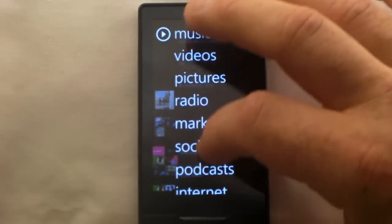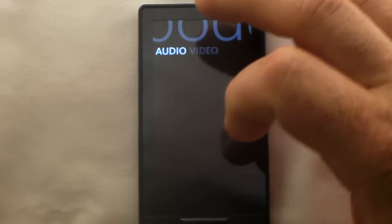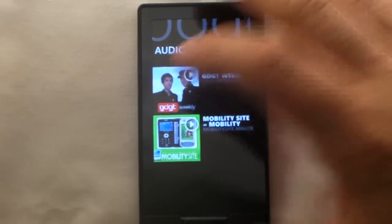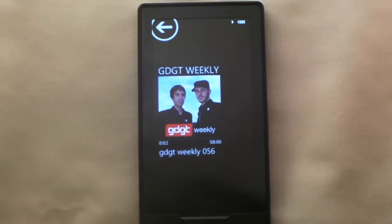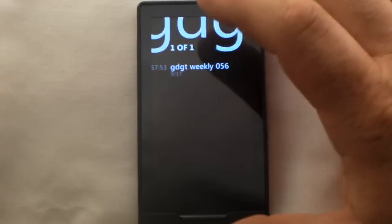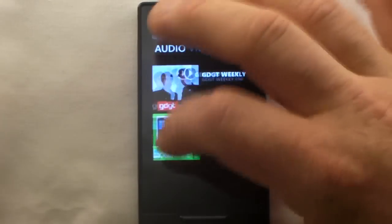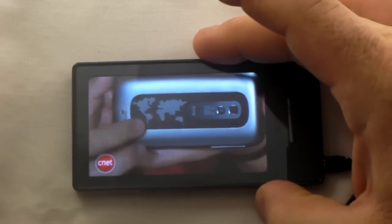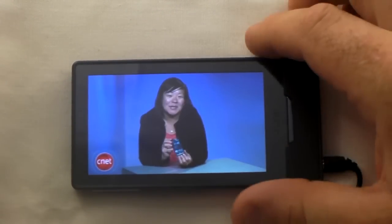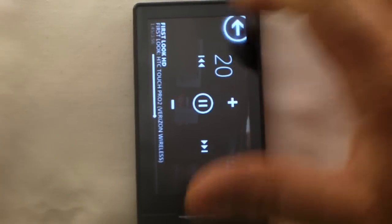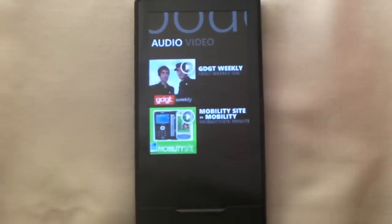Let's get back out of social and go to Podcasts. You've got video podcasts or audio podcasts. I've got Mobility podcast number 46, and GDGT Weekly. It's just a regular podcast player — not a whole lot you can do with podcasts as far as interaction, just listen and enjoy. And here are some video podcasts — this one on HD is really nice. I didn't sync a whole lot here.